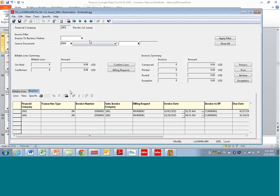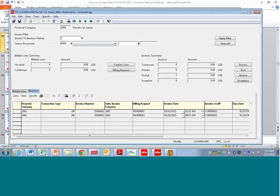And so all you would see down here would be the invoices and billable lines that were related to just that customer. You'll also see a lot of summary information here, so that if I was to choose a business partner here or choose one down here, I will get all kinds of summary information. So I'll have what's on hold, how much the amount is, and I'll have a summary of the amounts here.